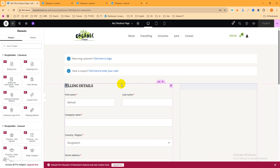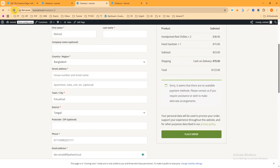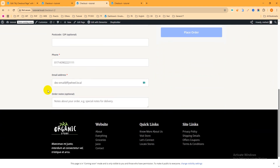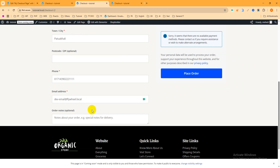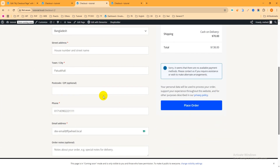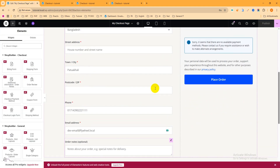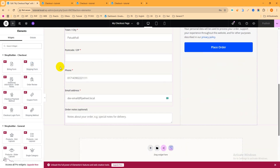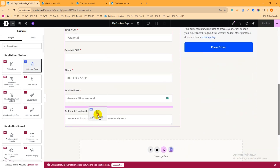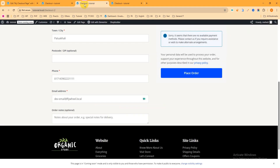This is the edit mode template. Let's check the default template again by refreshing the page. You can see after importing the template, the shipping form is removed. If you want to add it back, go to the template, click the plus icon, search 'Shop Builder Checkout', and find the Shipping Form widget. You can drag and drop it into position, then publish and refresh the page.